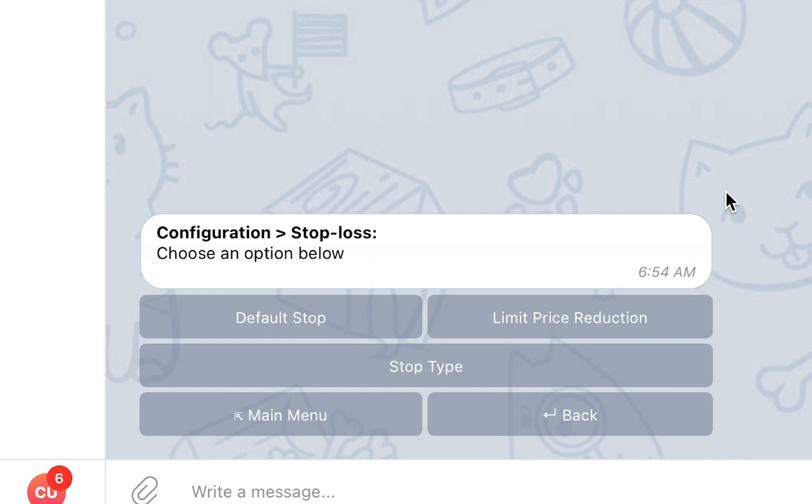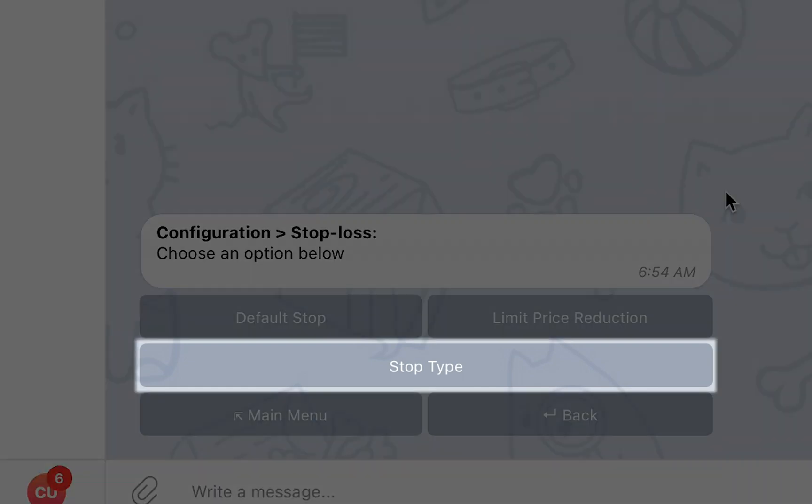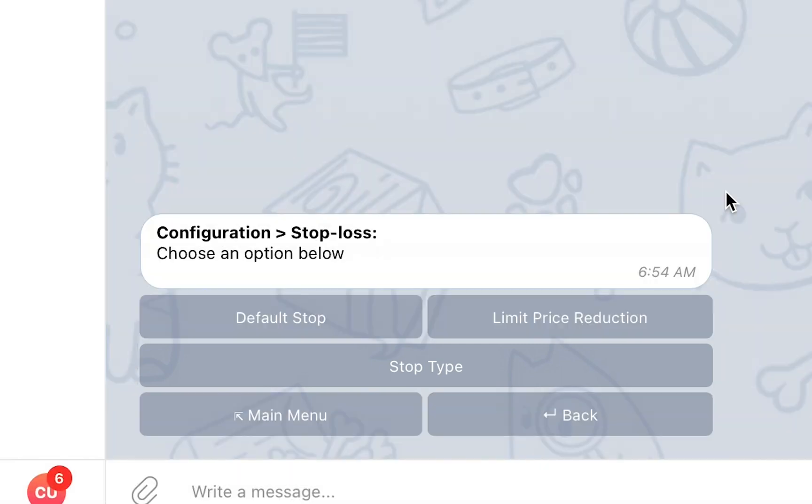Lastly, for some exchanges you will also be able to configure the default stop type that will be used for all your stop loss orders, between a Limit Stop Loss and a Market Stop Loss.